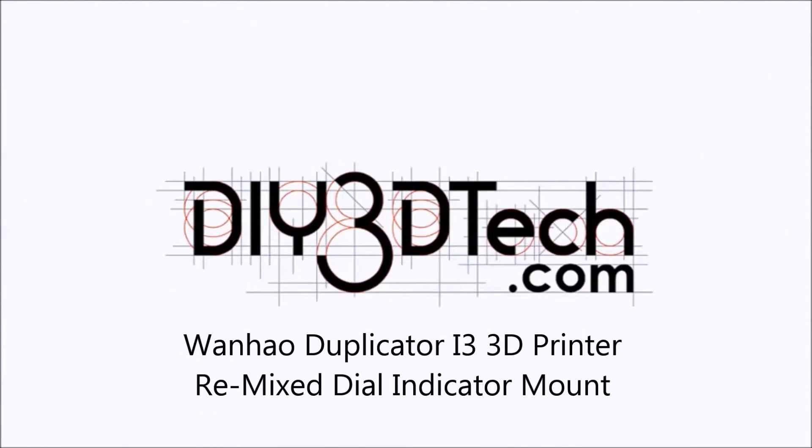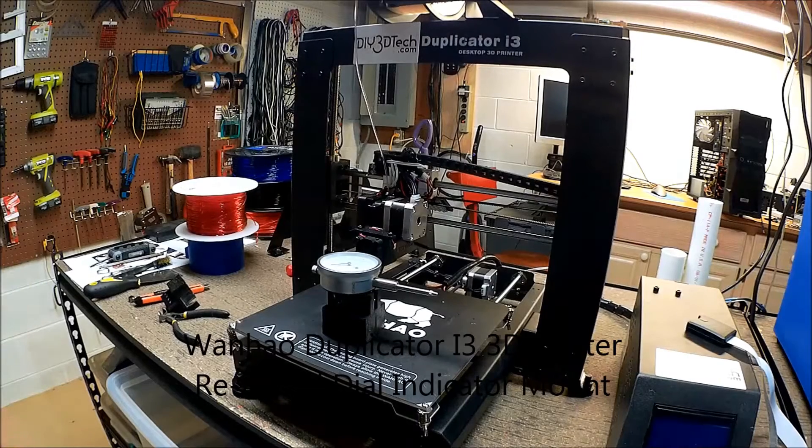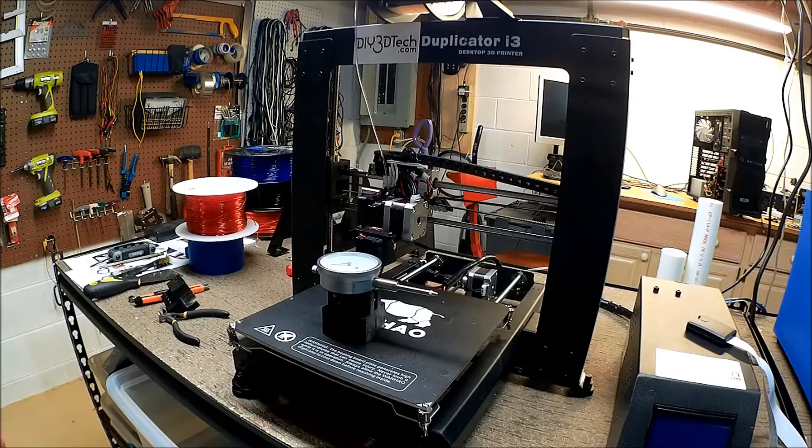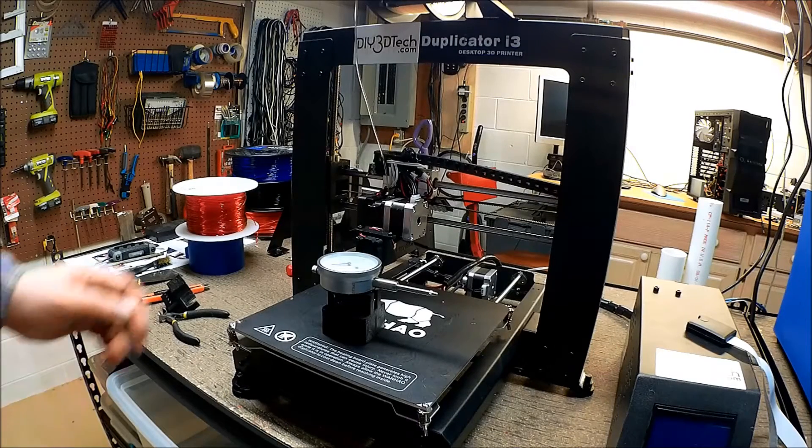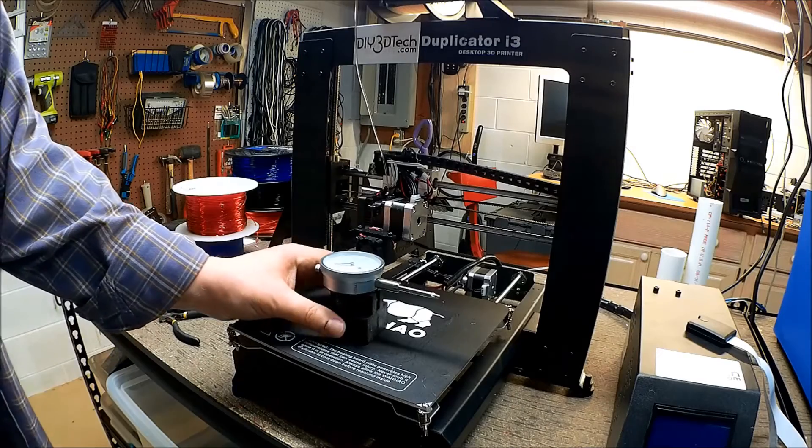Welcome to the DIY3Dtech.com channel. Welcome to this episode of DIY3Dtech.com.